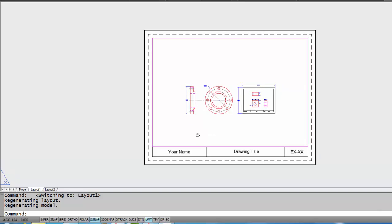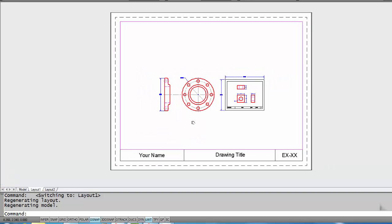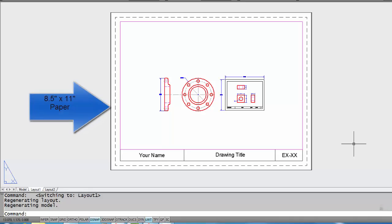I already have put a border and a viewport in here. Let me just show you what this is. What we have here, basically the white that we're looking at is a piece of paper. Think of this as a piece of paper that's actually in your printer.